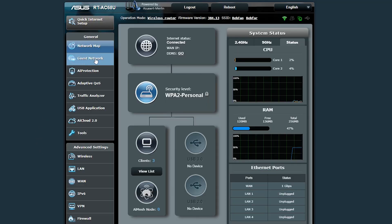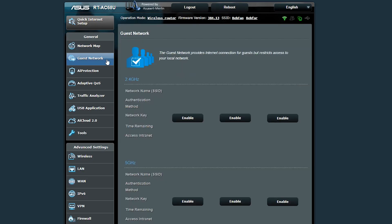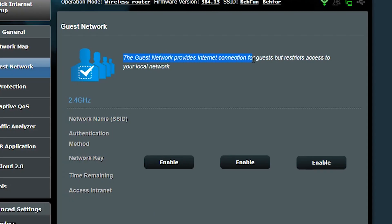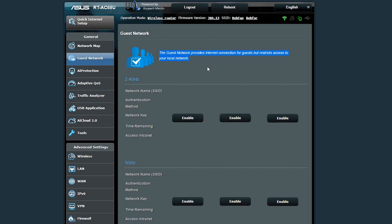Mi casa es tu casa, but my Wi-Fi ain't your Wi-Fi, and that's why I'm going to create a guest network. The guest network is basically a separate wireless network that provides internet connection for my guests but restricts their access to my local network — and that's exactly what I want right now, because I don't want my guests to be able to access my local network resources. He needs internet connection and I'm going to give him internet connection.